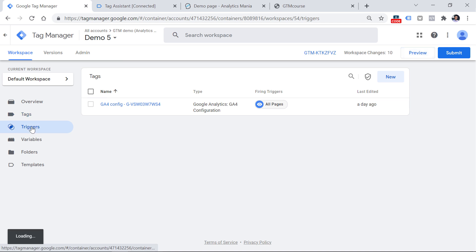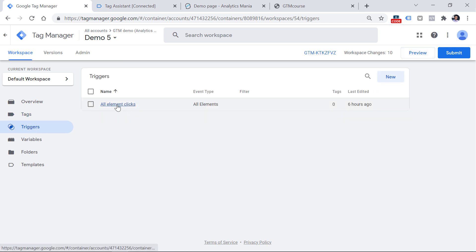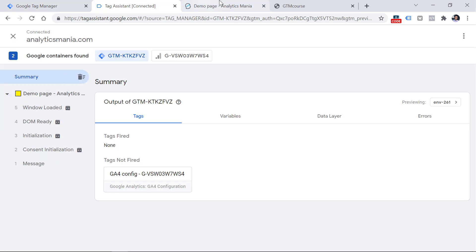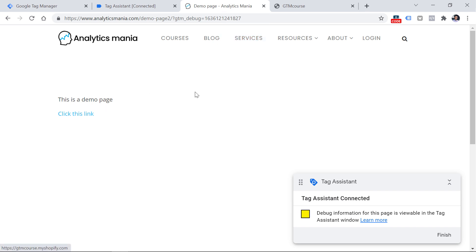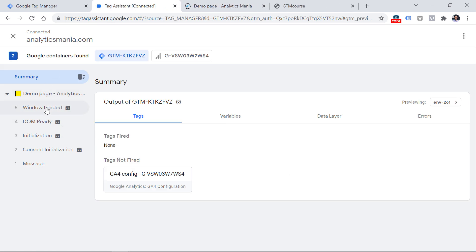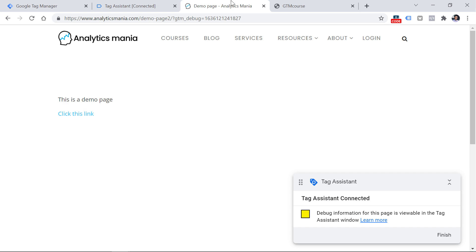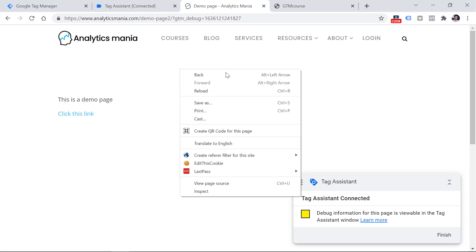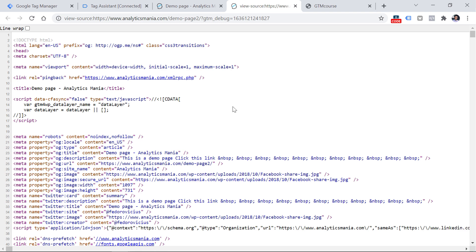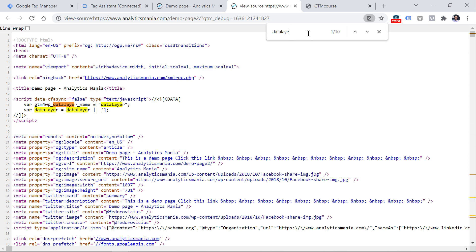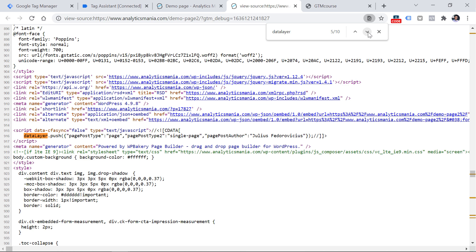In this container I have a sample all-element-clicks trigger, so click tracking should work and I should start seeing some clicks. However, if I click on the link, you will notice that none of these new events are appearing. This is because on this demo page the data layer is broken. Now if you do right-click and view page source, take a closer look at the position of the data layer.